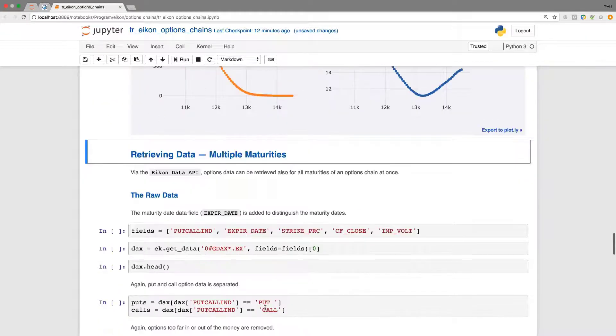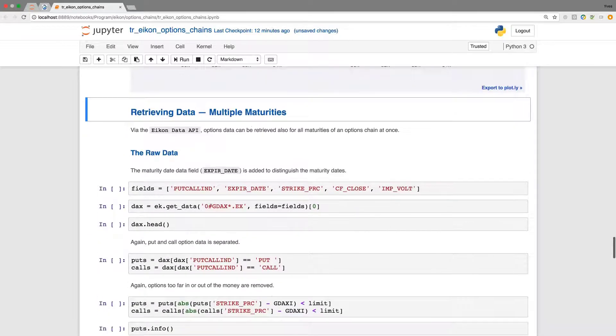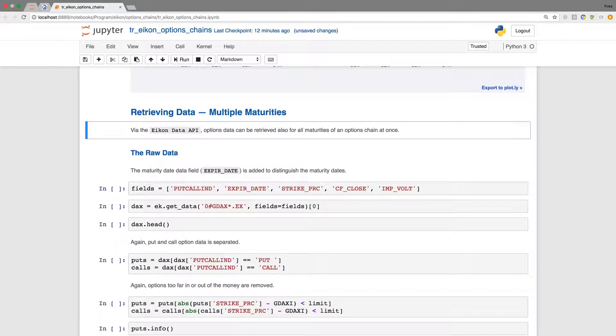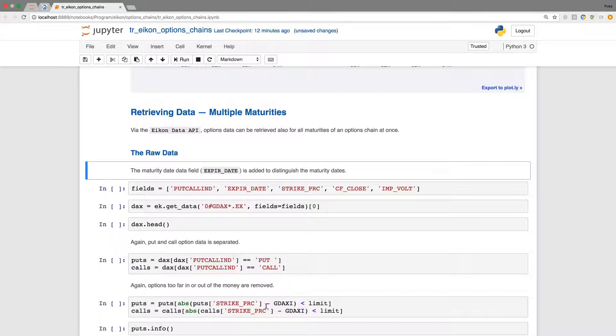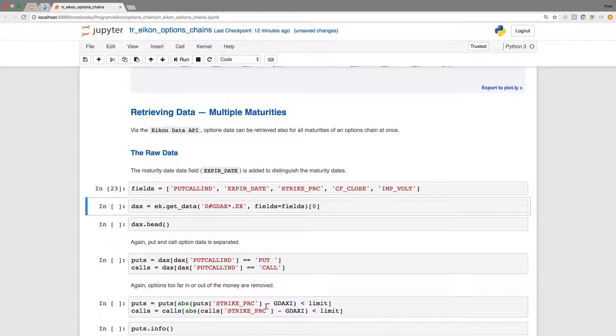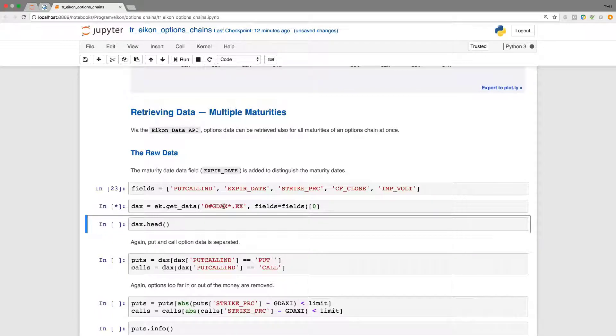Now let us retrieve data for multiple maturities at once. To this end I add one field to the list of fields that I have before. In particular it is the expiration date that I'm going to use here on top. And I use the respective chain rig here for the DAX options.